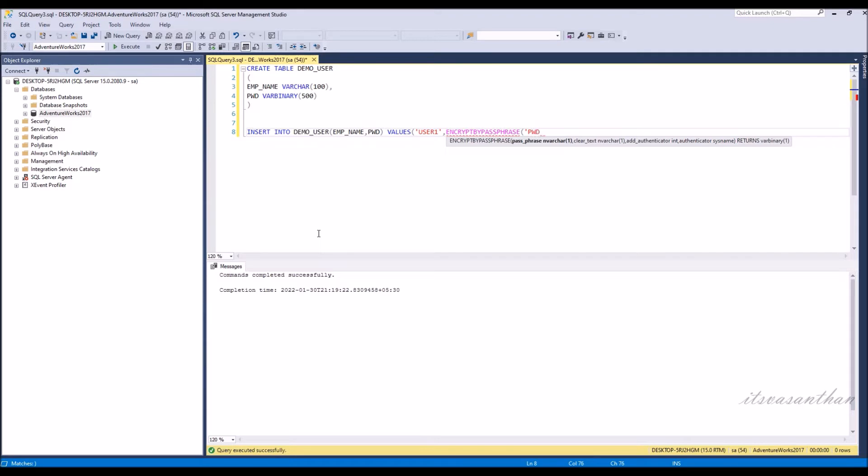If you observe the syntax, EncryptByPassPhrase has two mandatory arguments. Passphrase specifies the data string that is used to derive an encryption key.